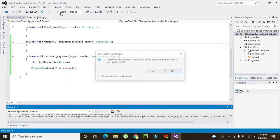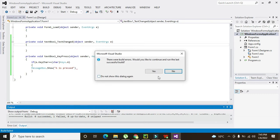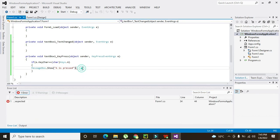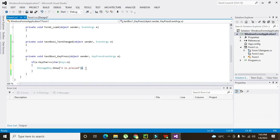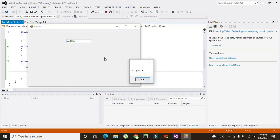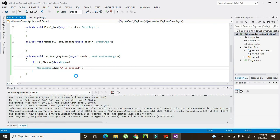Now we will run it. There was just an error of a missing semicolon, so we fix that. Now we click Start. If we press the A key, you can see it says 'A is pressed'. If we press Q, U, R, T they are not going to work — only when we press A it says 'A is pressed'.